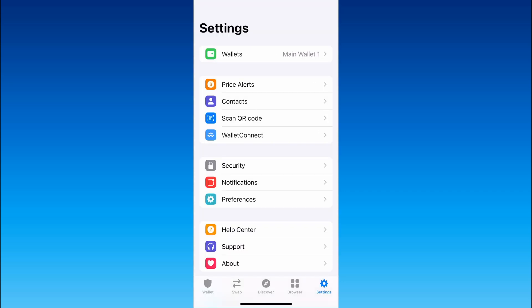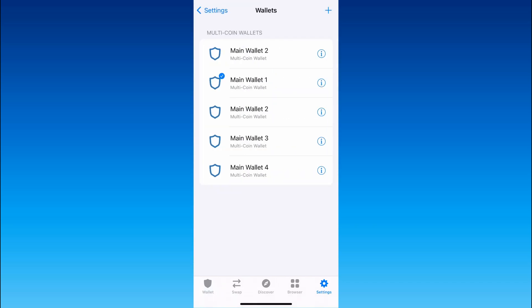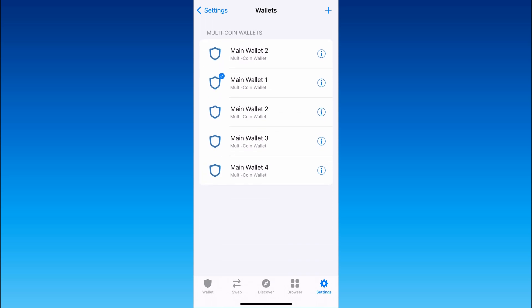There are many different settings in this app but we need the first one wallets so click on it and as you can see I already have four different wallets in just one app. This is the proof that the method is really working.